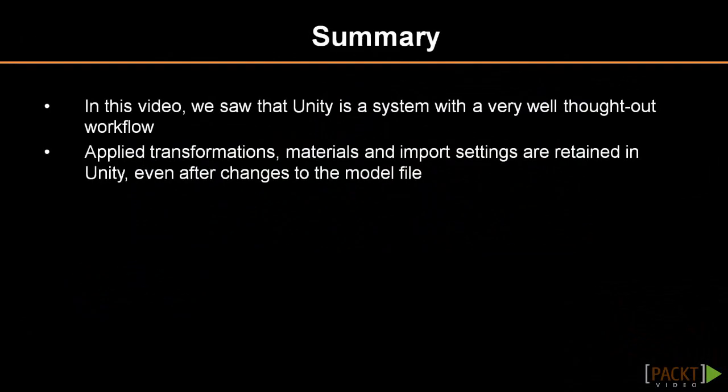To conclude, Unity is a system with a very well thought out workflow. This was illustrated in this video by showing how models can be reloaded when they are modified. Applied transformations, materials, and import settings are retained in Unity, even after changes to the model file.